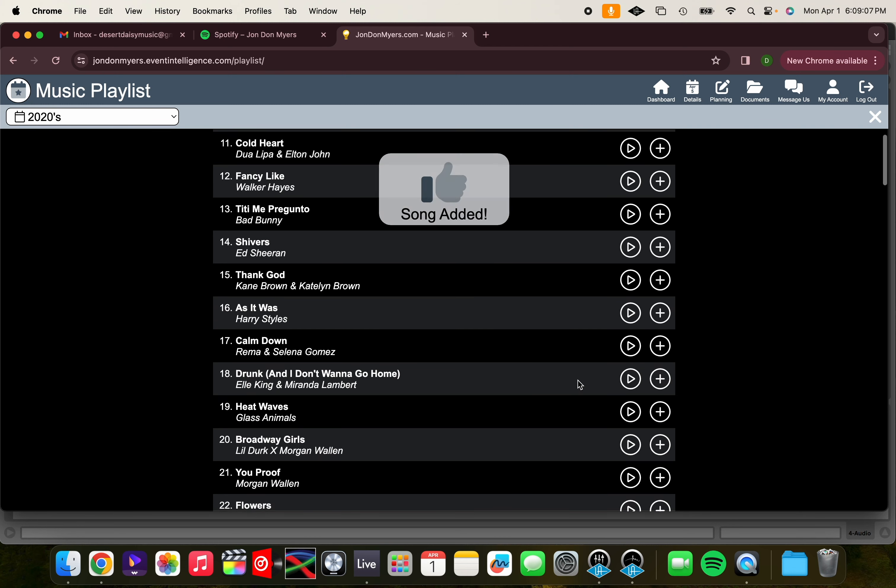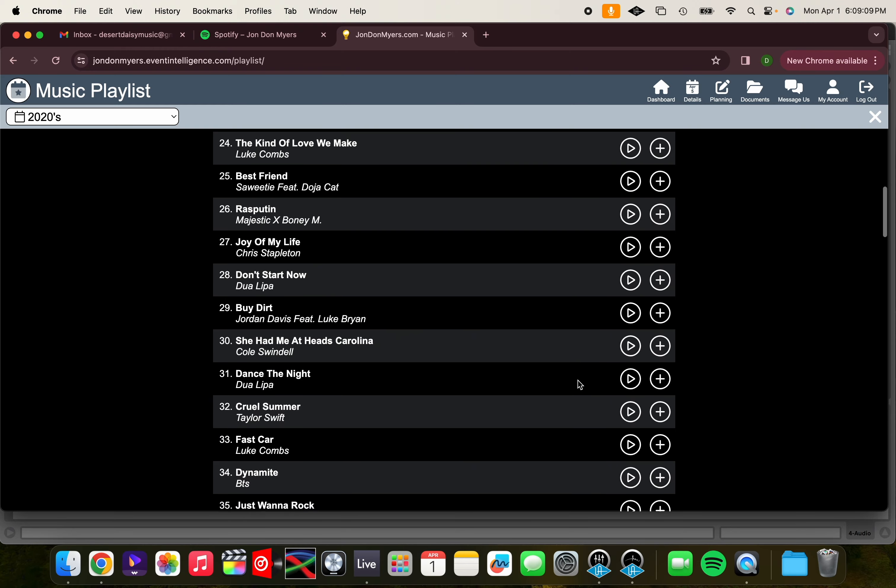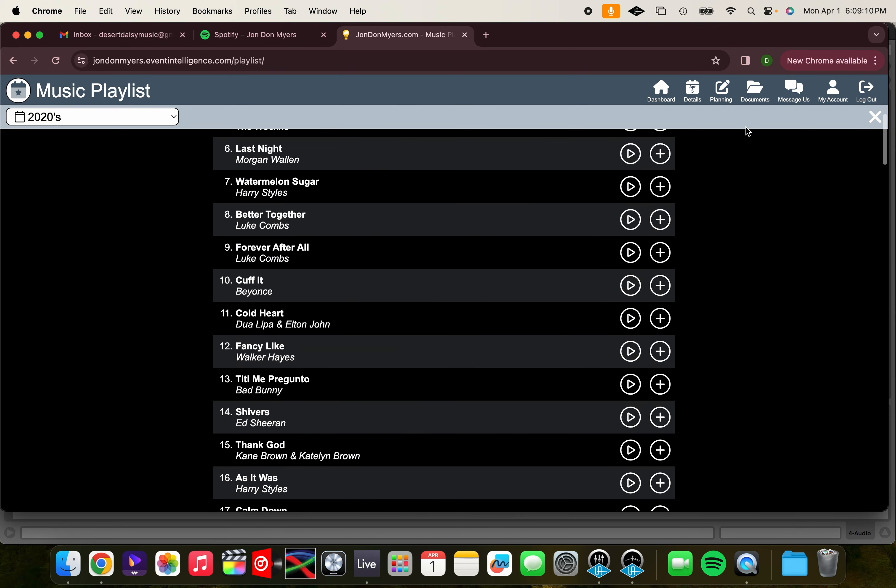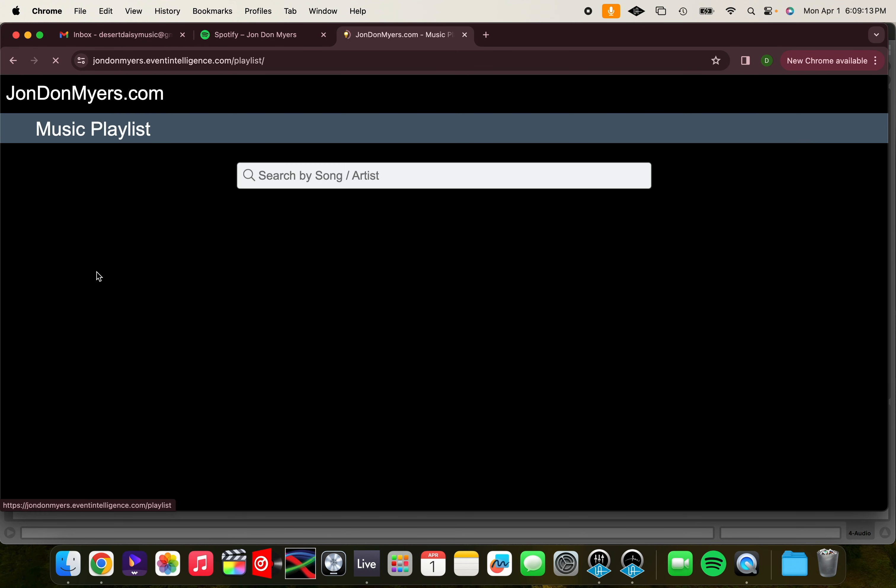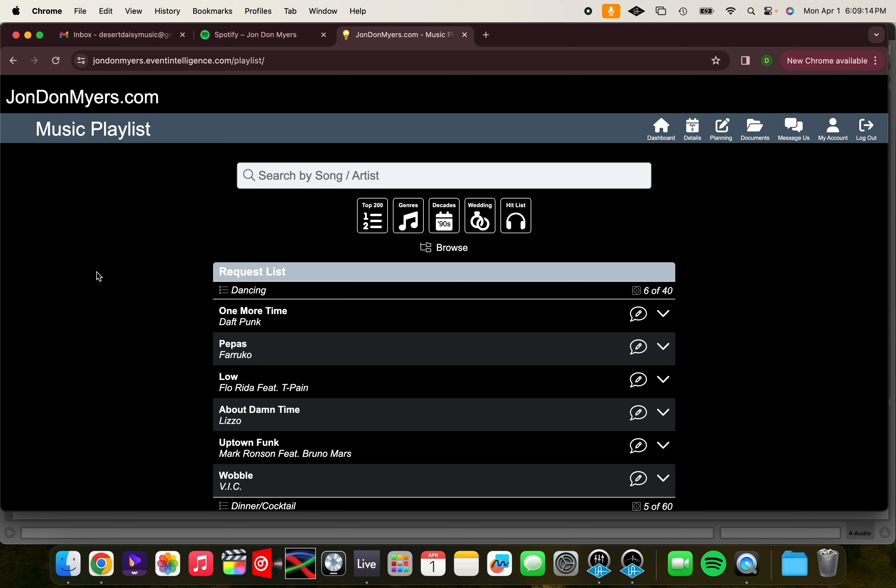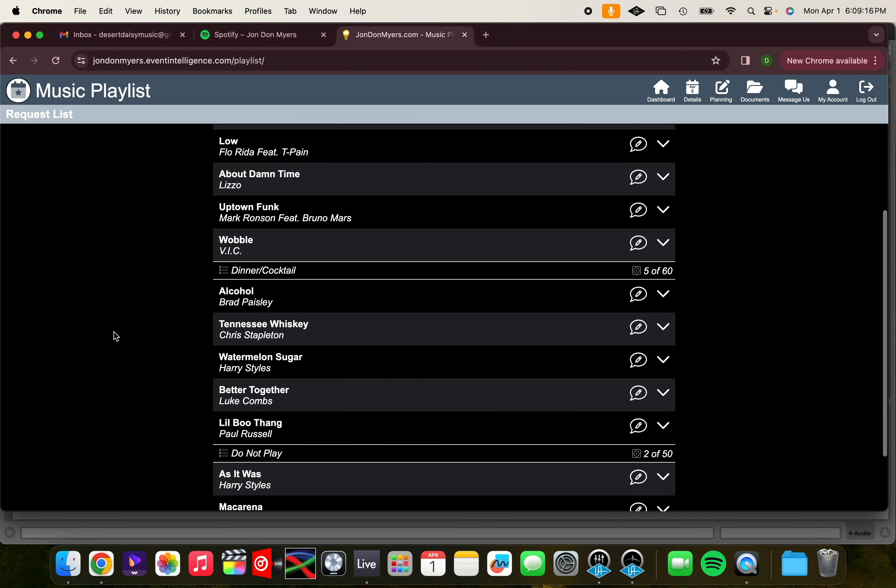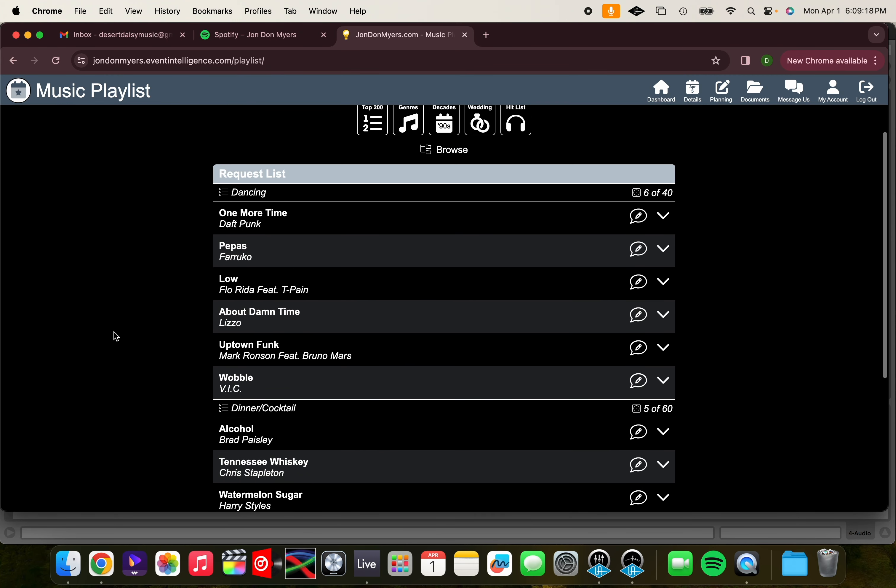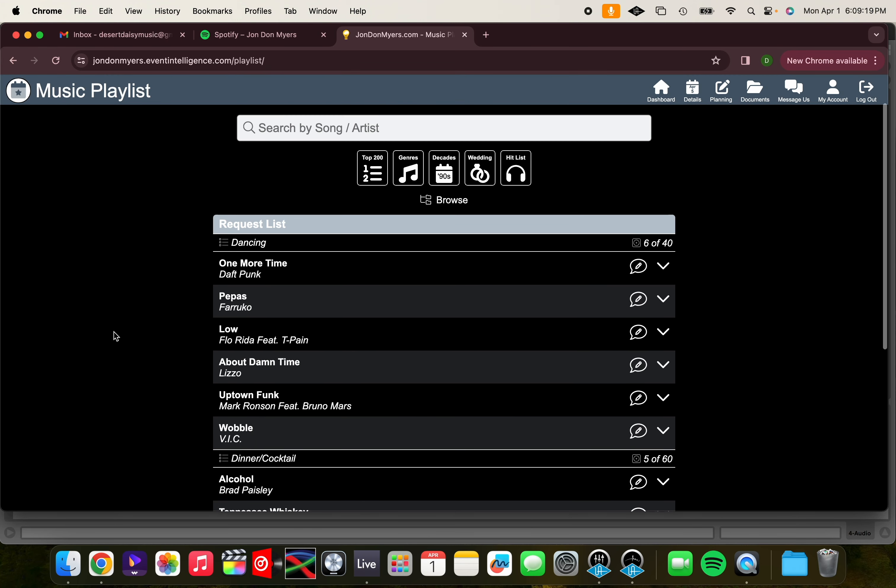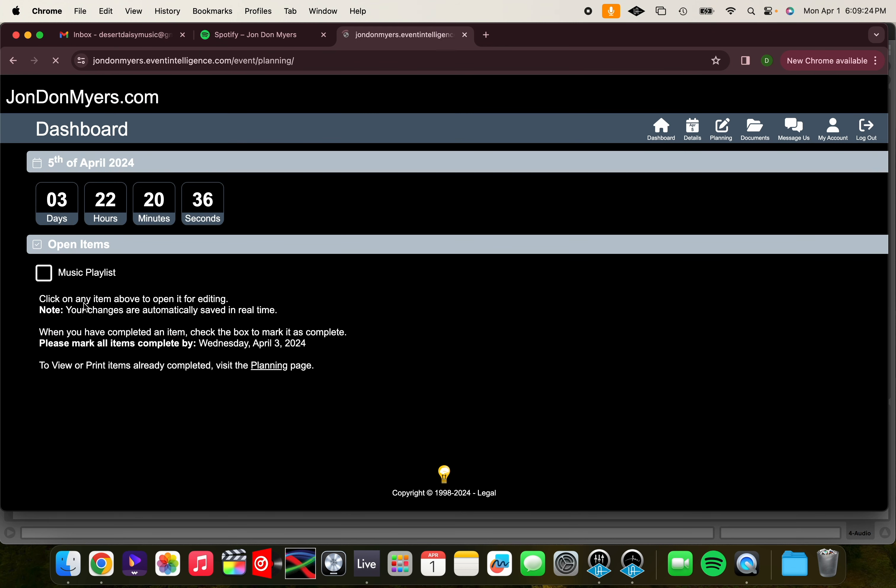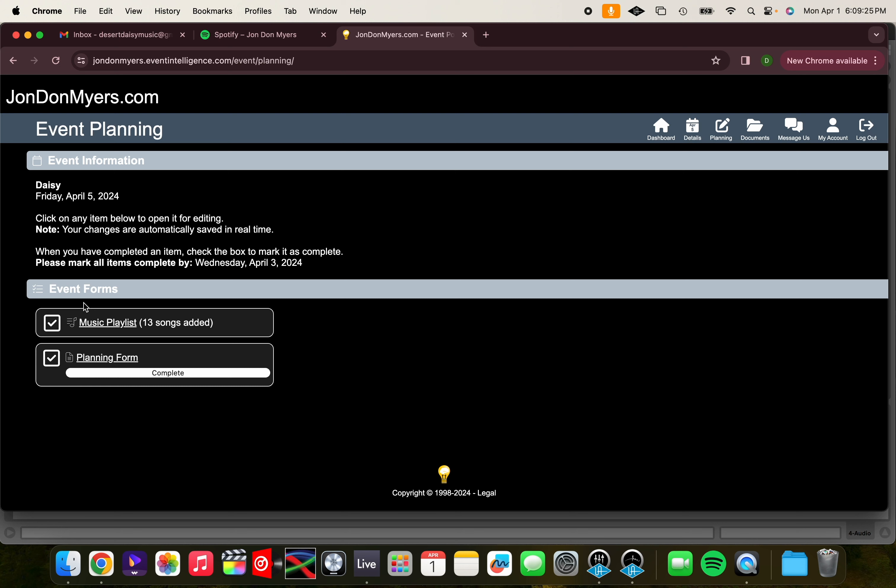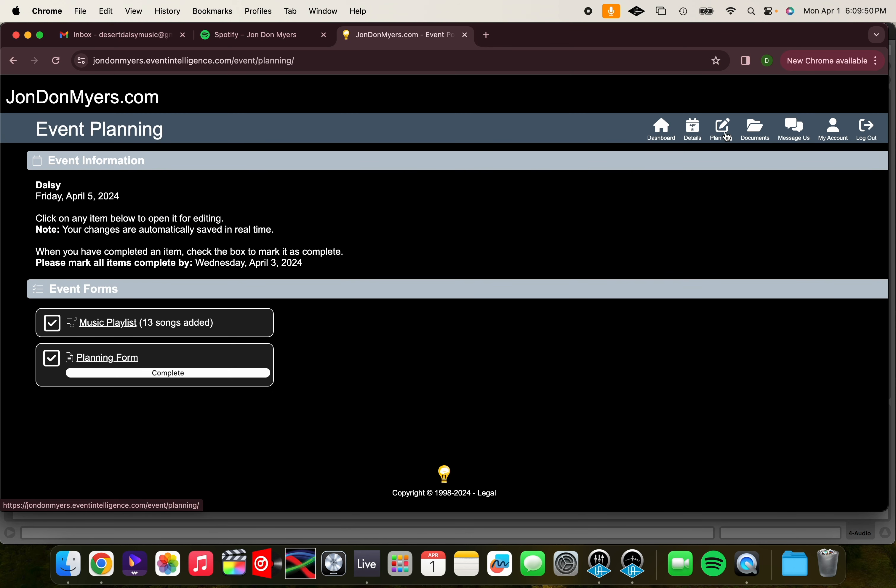Now that we have a couple of songs picked out for our playlist, let's check it out by clicking Dashboard and then Music Playlist. Check over your playlist and make sure it's ready to go. And if it is, you're going to click Dashboard and then Music Playlist again, and then mark Complete. And if you see a checkmark on your Music Playlist in Planning Form, you'll know you're all done. You're 100% complete and you're ready for me to DJ your wedding.